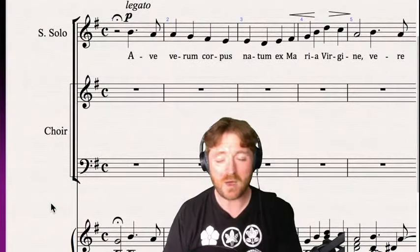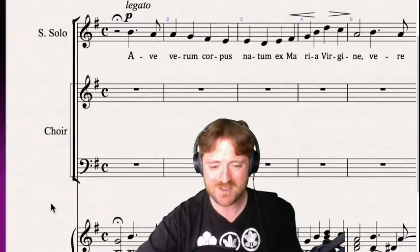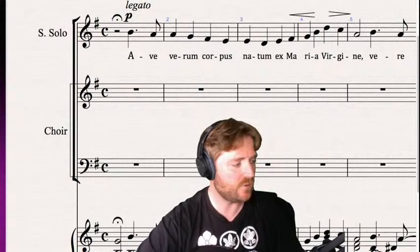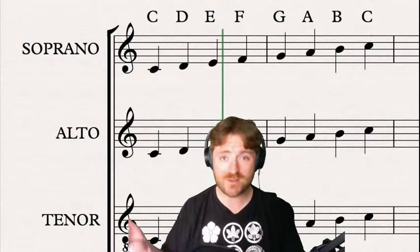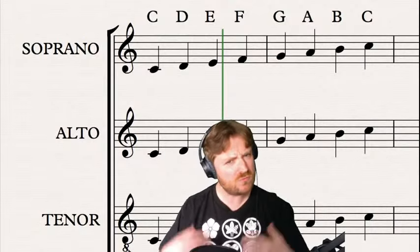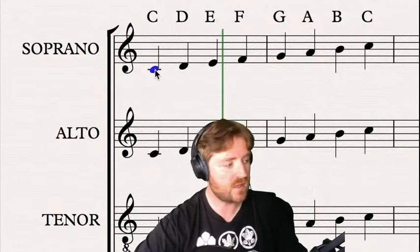One of my composition professors at university said the only way we have of communicating with the great composers is through the sheet music. If the composer wrote something down on the score, rather than an editor editing it later, they really meant it - so please follow their instructions. That has inspired me to learn as much about music theory as I can. So to start, rather than diving straight into the Elgar, let's start by talking about pitches and keys.